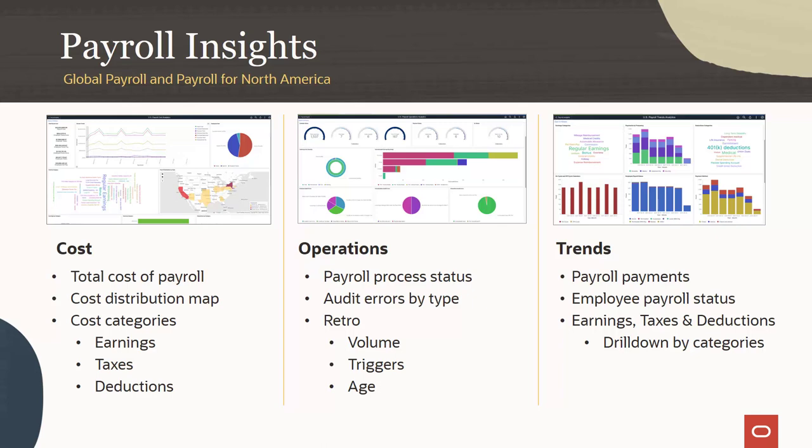Payroll for North America and Global Payroll for Core group these questions into three categories: Payroll costs, operations, and trends.